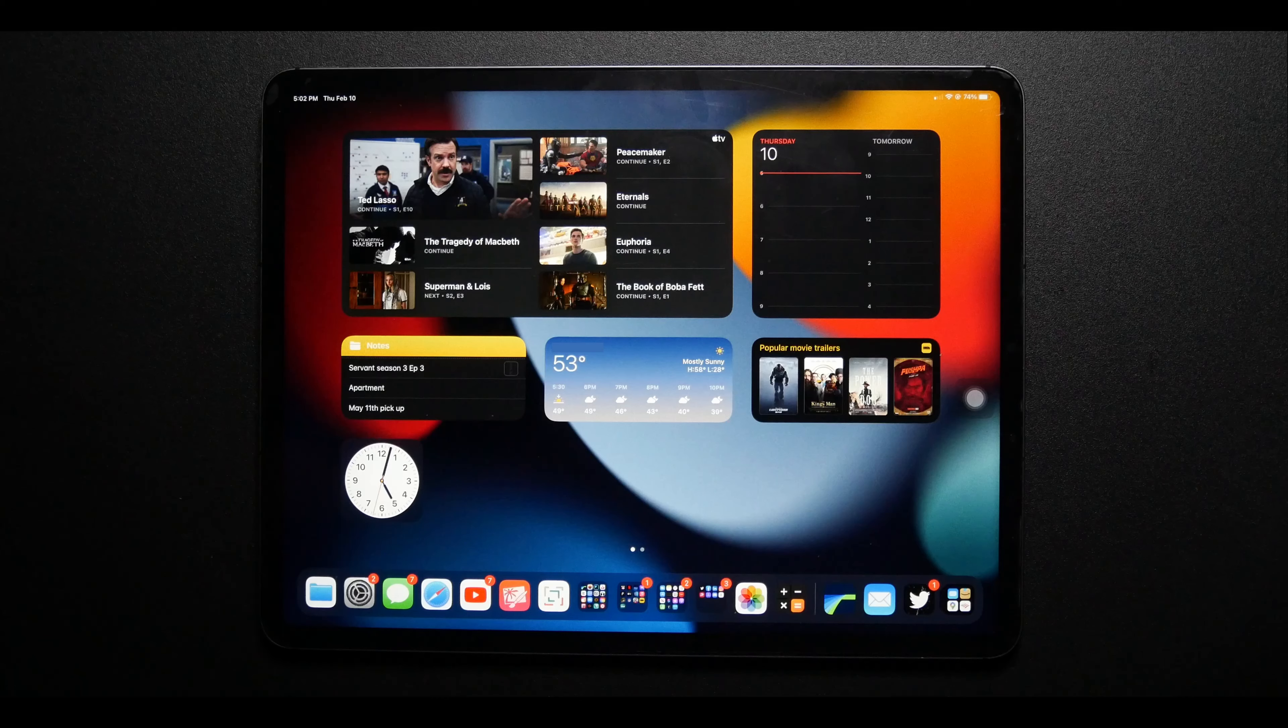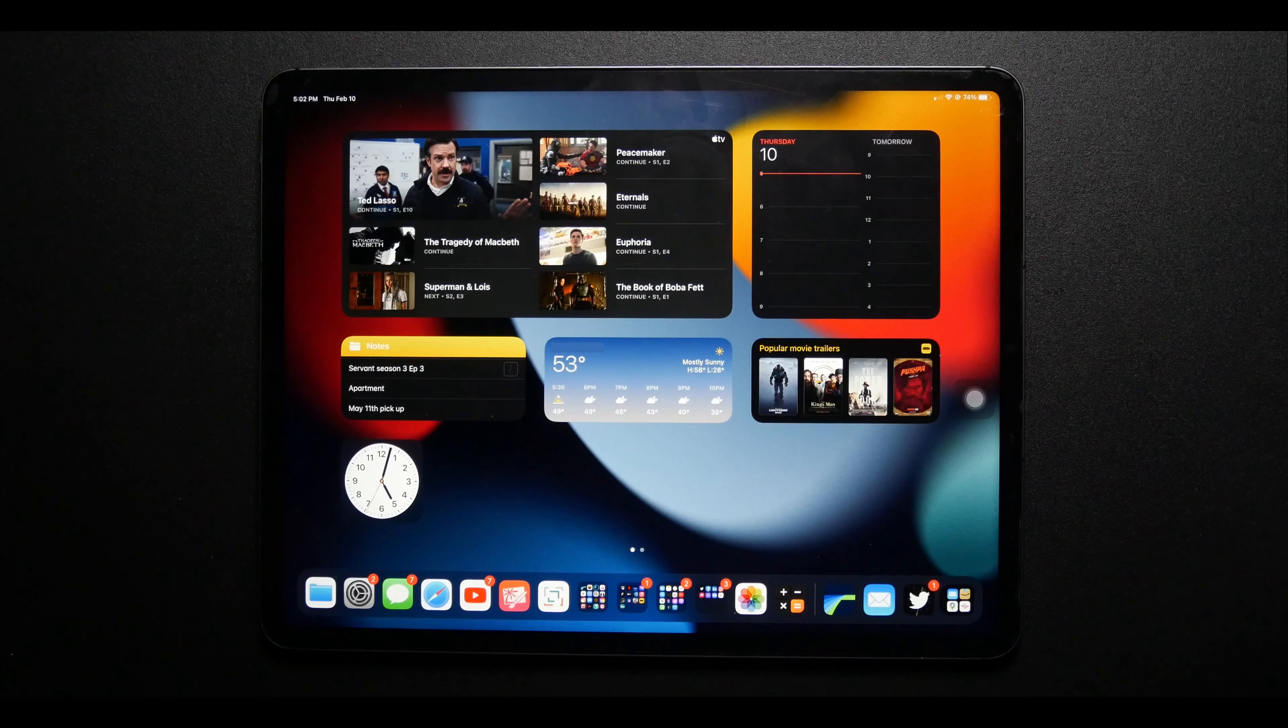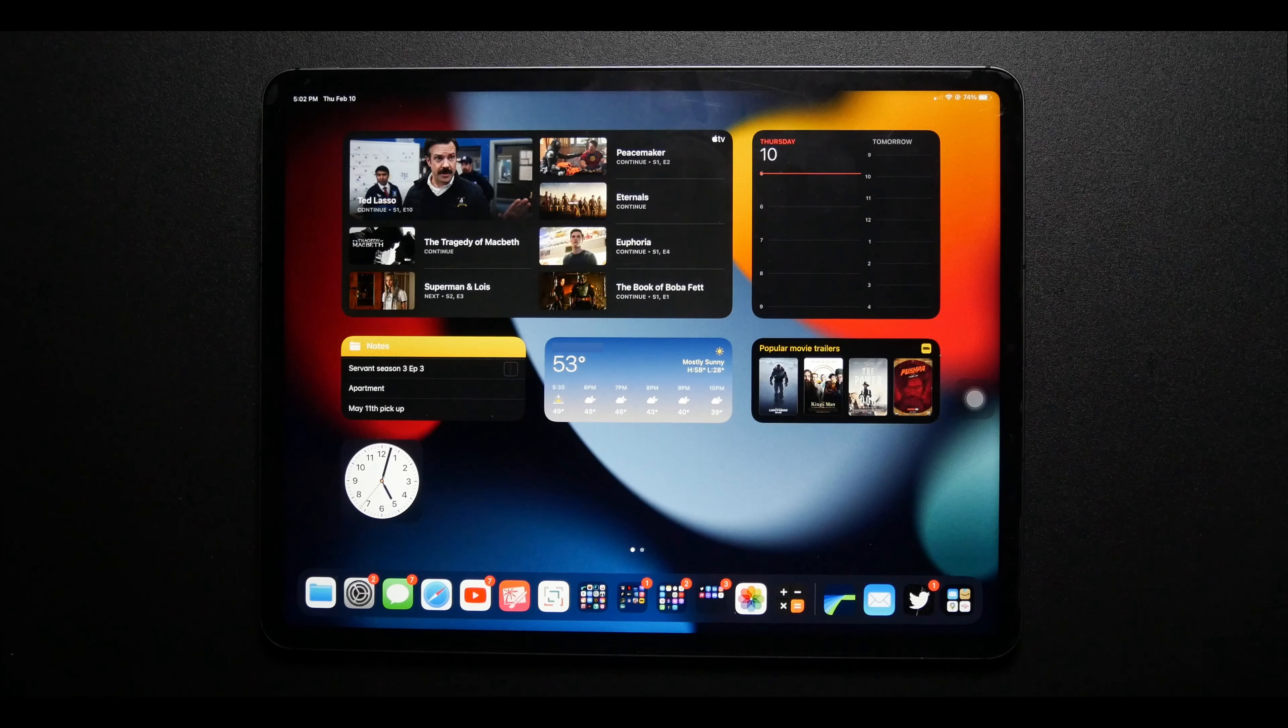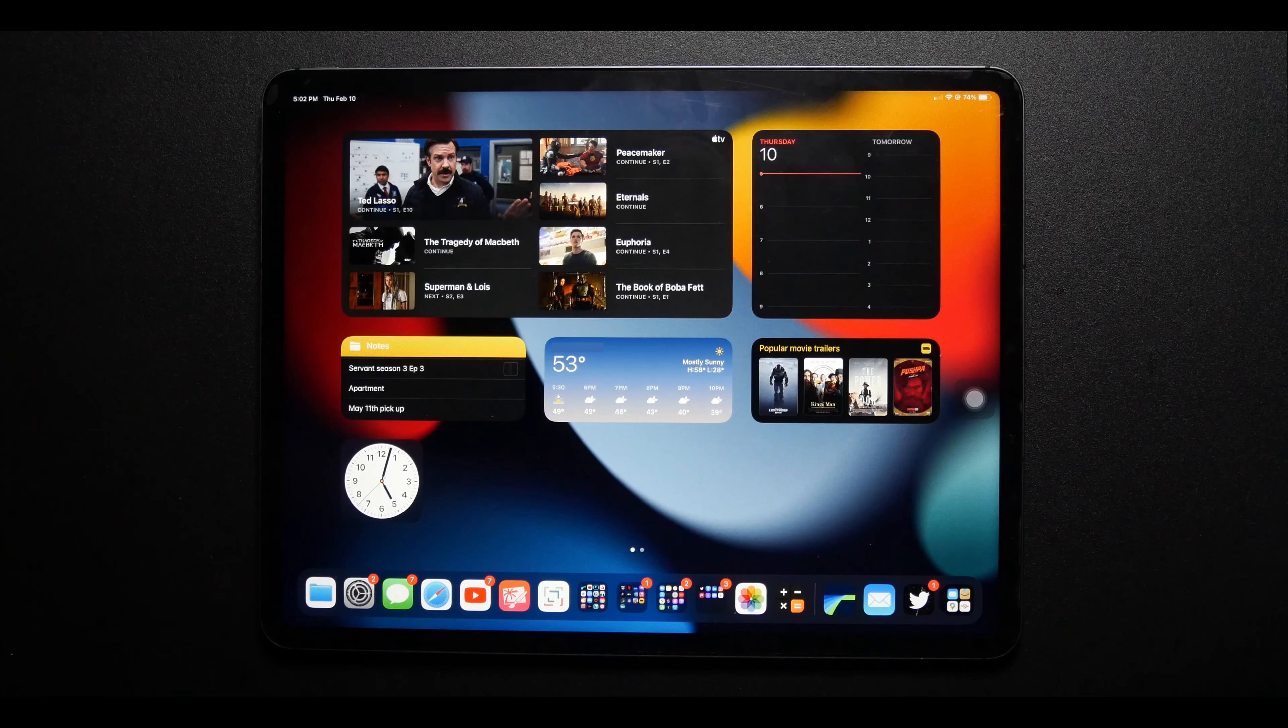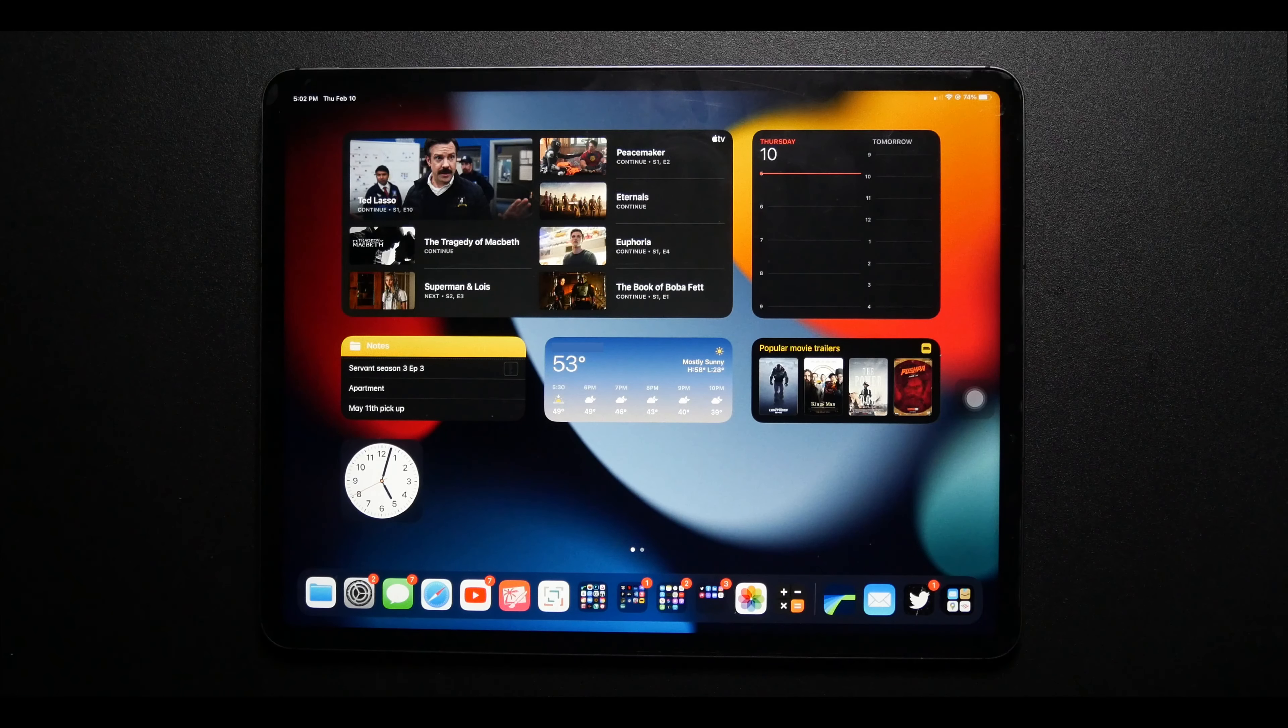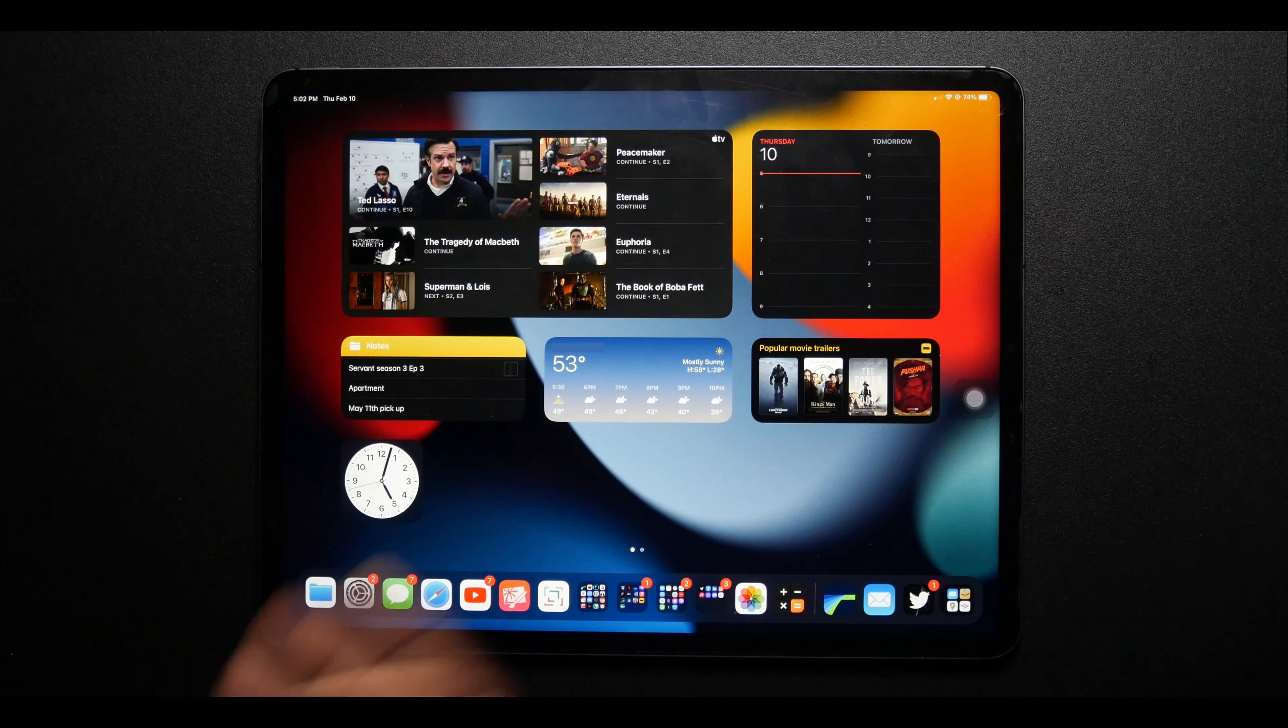Before we get started, if that sounds like a good time, this may be one of a series of videos I do on how exactly I use my iPad Pro. So if that sounds good, hit the subscribe button, click the bell so you don't miss. And let's just dive right into it.